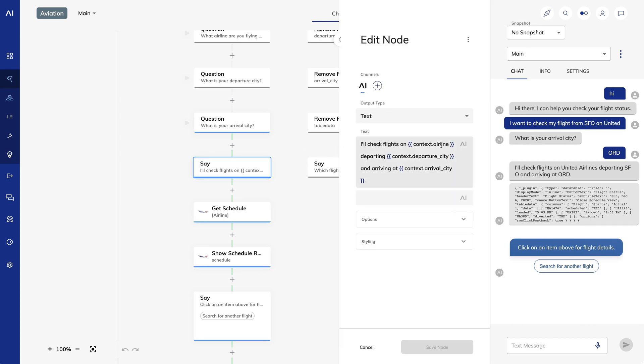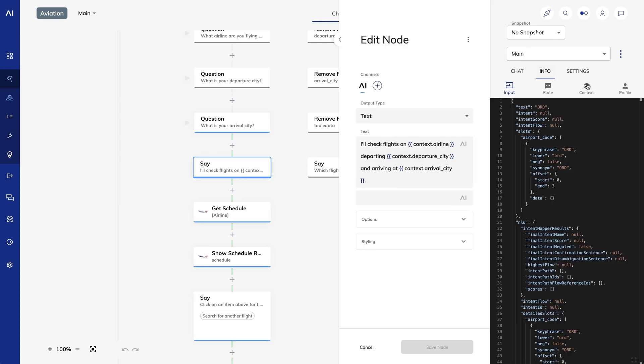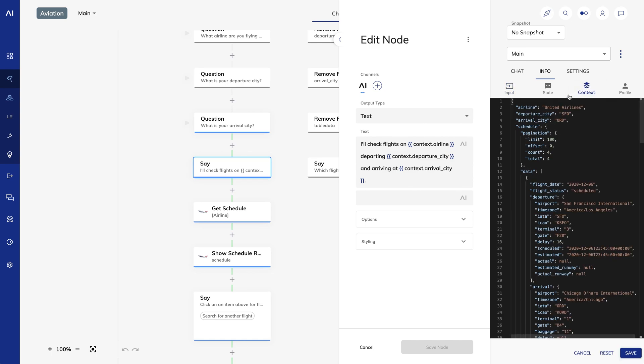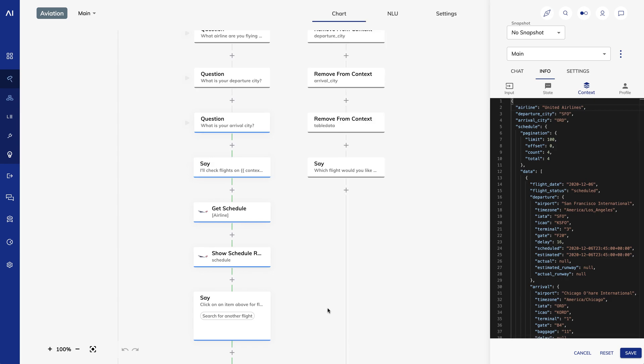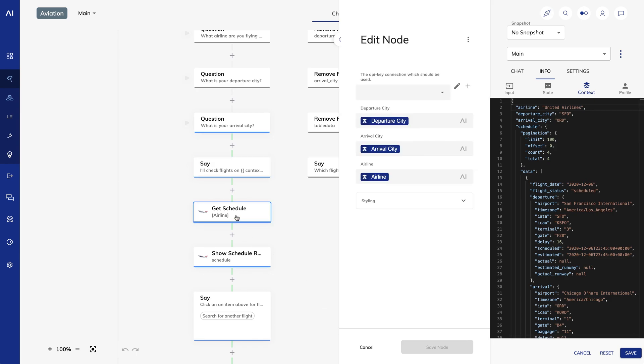Here we use some Cognigy script to output the context variables I've collected so far. I get these values from the Cognigy context, which you can see here. The next step is I run another Cognigy extension called GetSchedule. GetSchedule passes the departure city, arrival city, and airline to the AviationStack API and returns results.